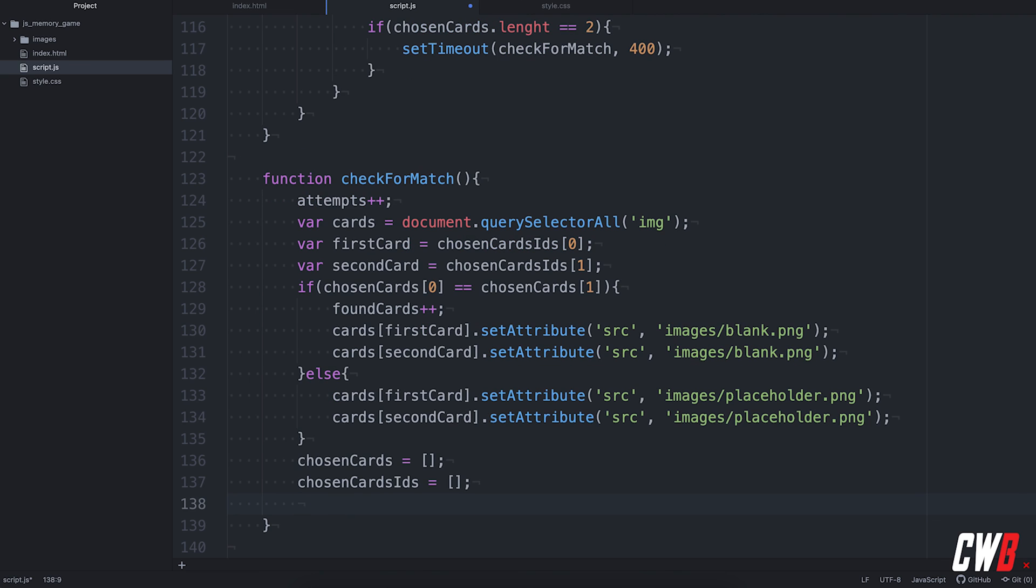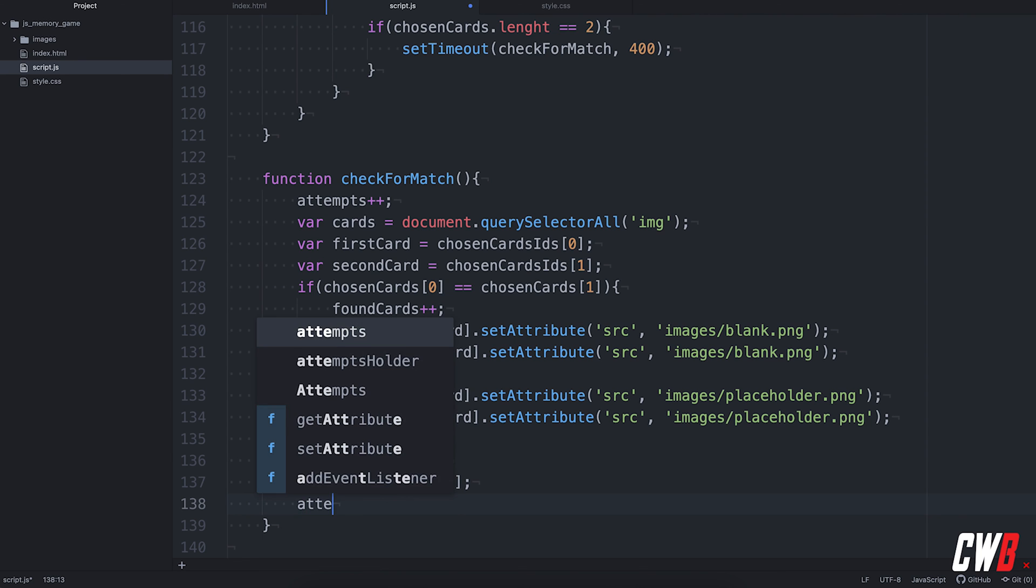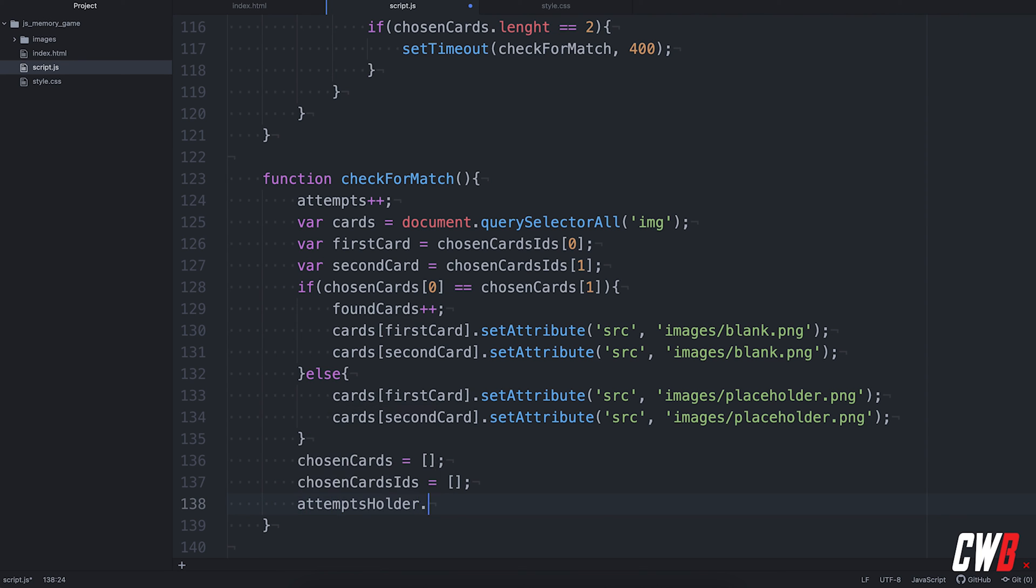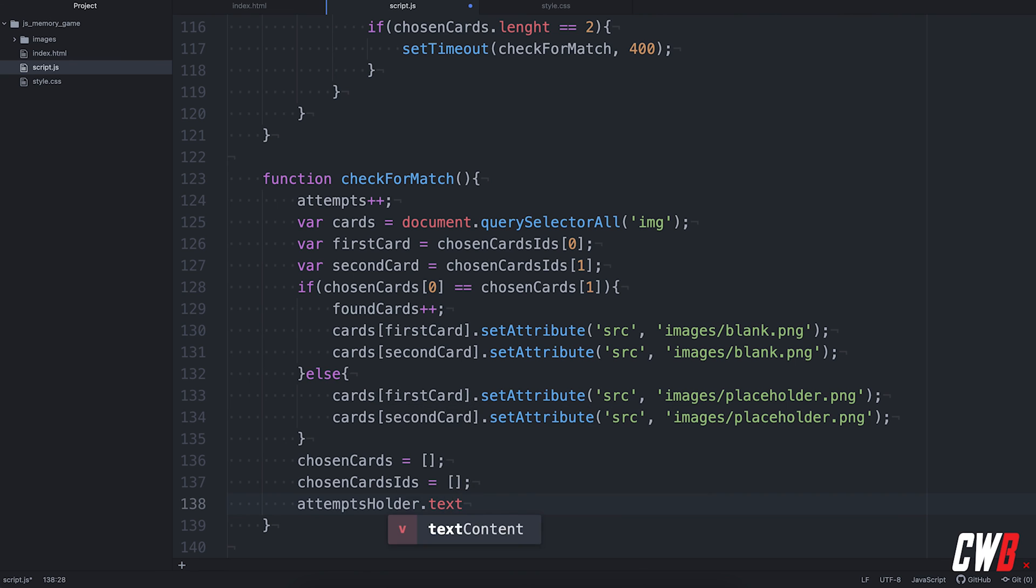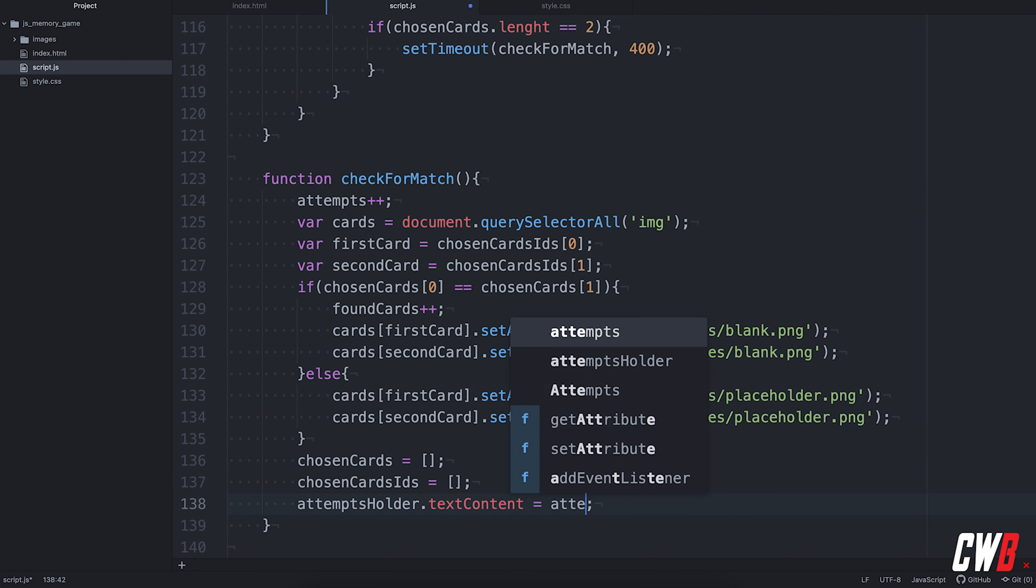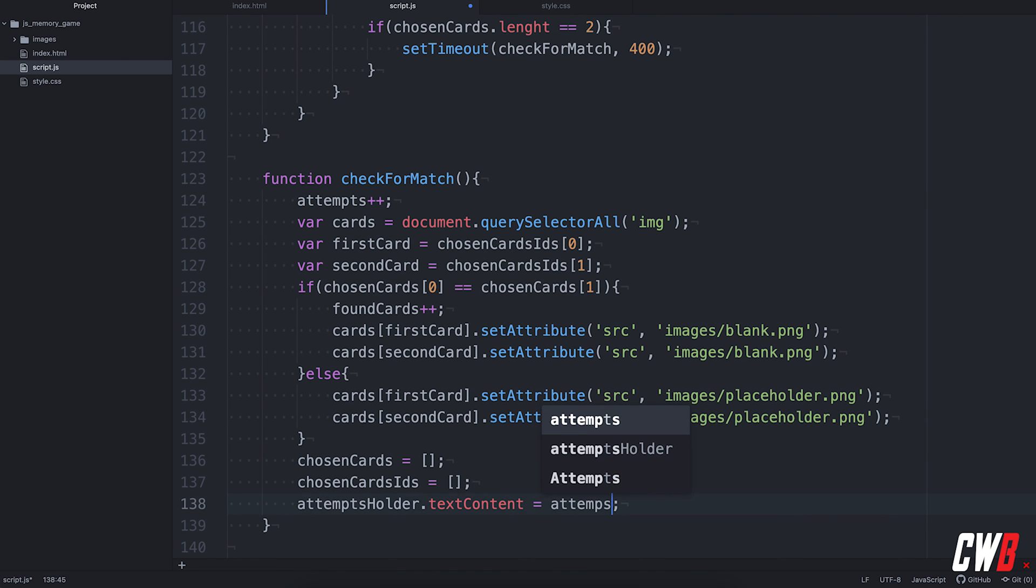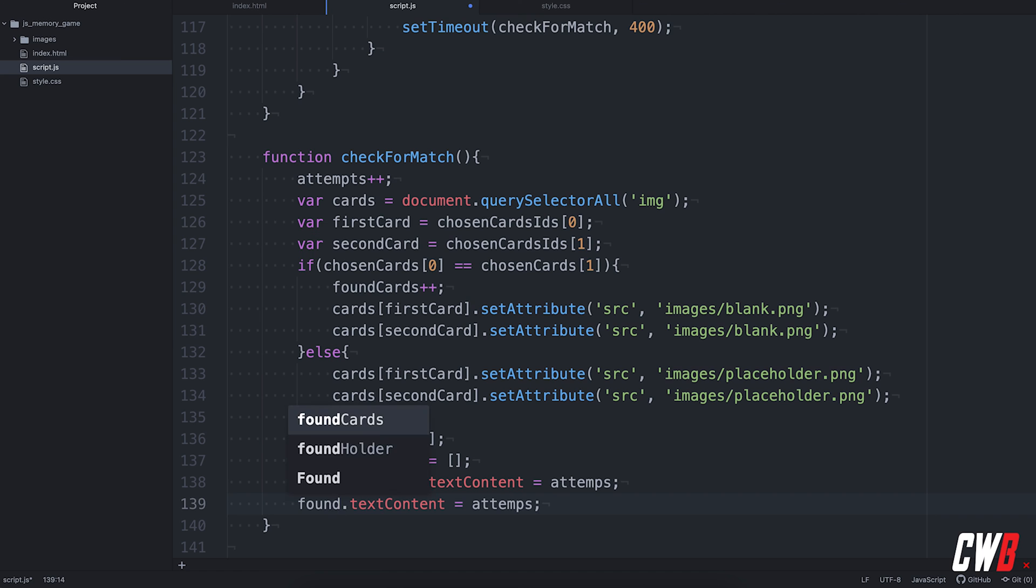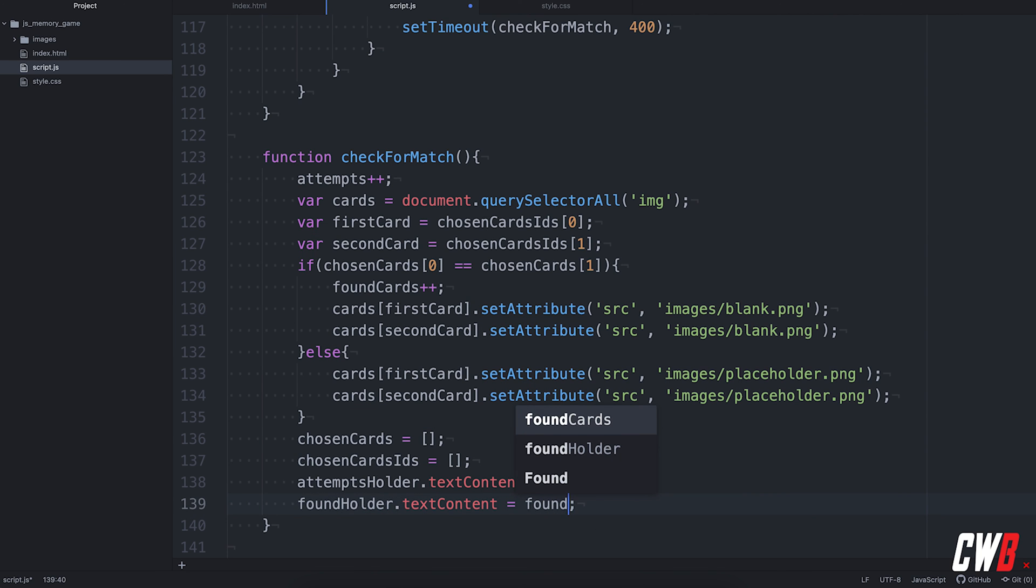And also, we're going to update the status of the found holder and the attempt holder. text content must be the found cards. No. Sorry. The attempts like this. And the found holder to the found cards. All right. Okay.